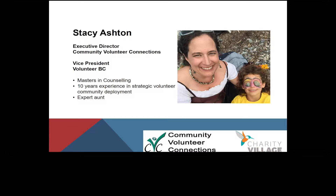This is me. I am the executive director of Community Volunteer Connections, which is a volunteer center out in Coquitlam, BC, Canada. I'm also the vice president of Volunteer BC, which is the umbrella group for volunteer centers across BC, and there's about 25 of us that are active. My background is I have a master's in counseling, and I have 10 years experience working directly in volunteer engagement, specifically around strategic volunteer community deployment — which is fancy words for I run a volunteer center.